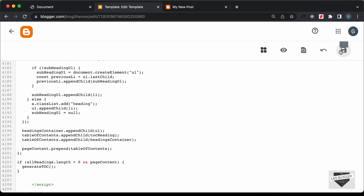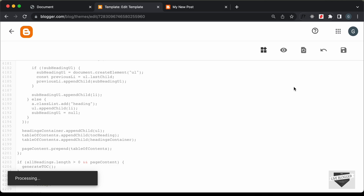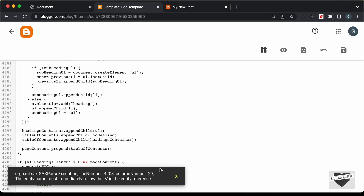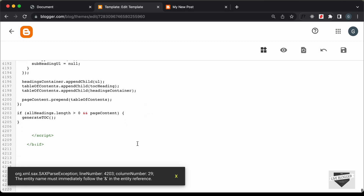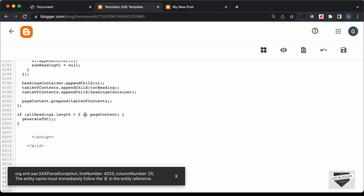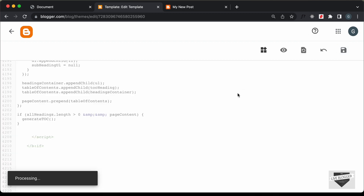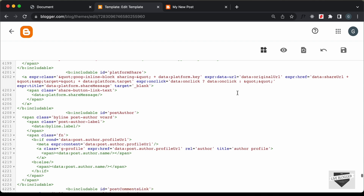Here we can see we have an error on line 4203, and that's because we have an ampersand symbol. Since we are writing Blogger theme code and it is in XML, we have to change this to '&amp;' and '&amp;'. Now let's save this and we can see we don't have any errors.